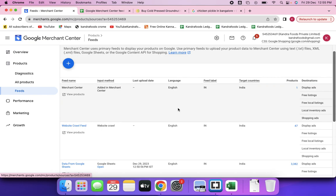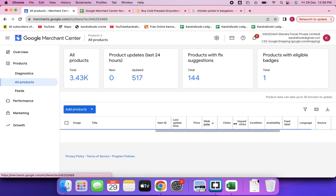If your website is WordPress with WooCommerce, there is a plugin that automatically pushes all feed data here. You just install the plugin, link the account, authenticate by connecting the email ID, and automatically whenever you publish any product, it starts getting the data here. These are the three methods of providing data or information to your Merchant Center.